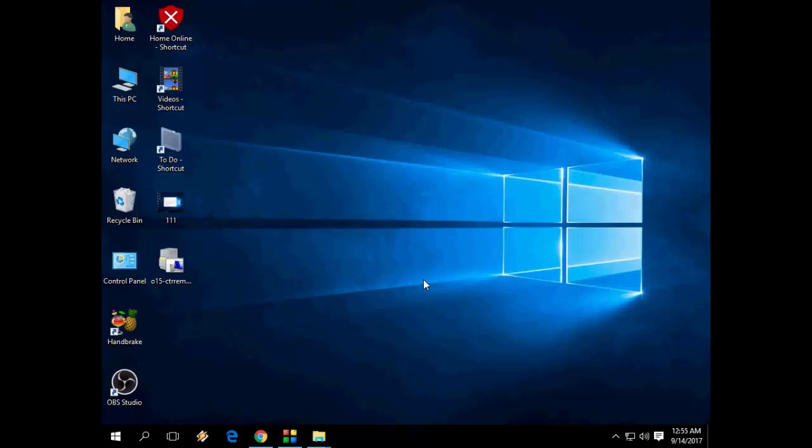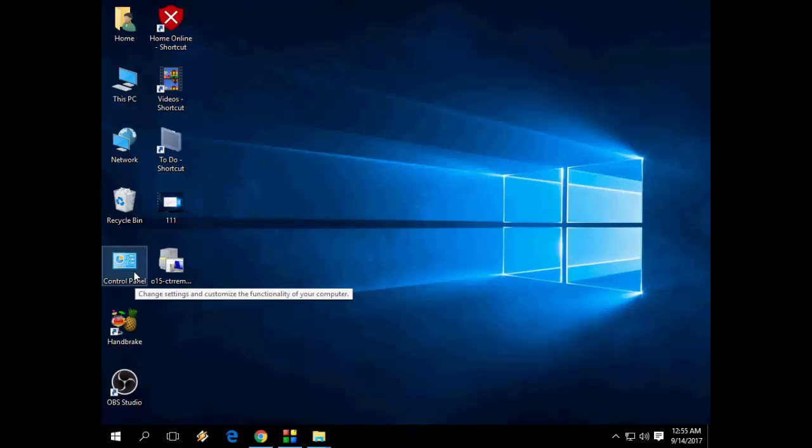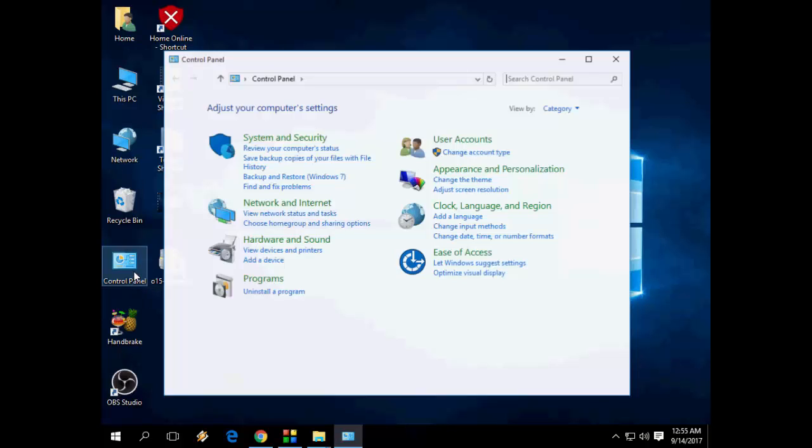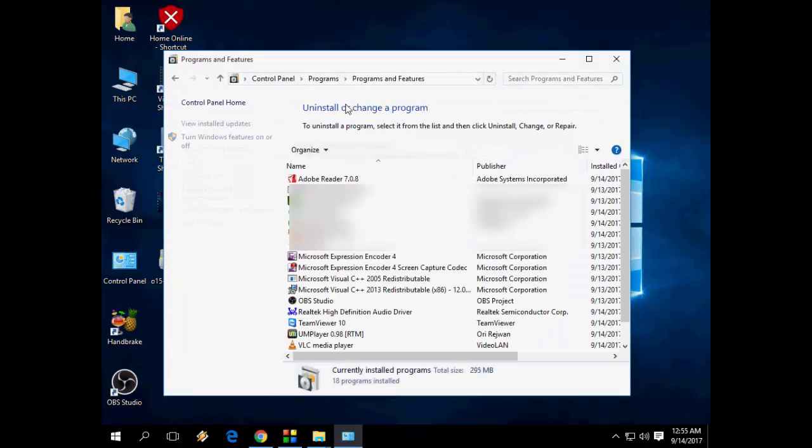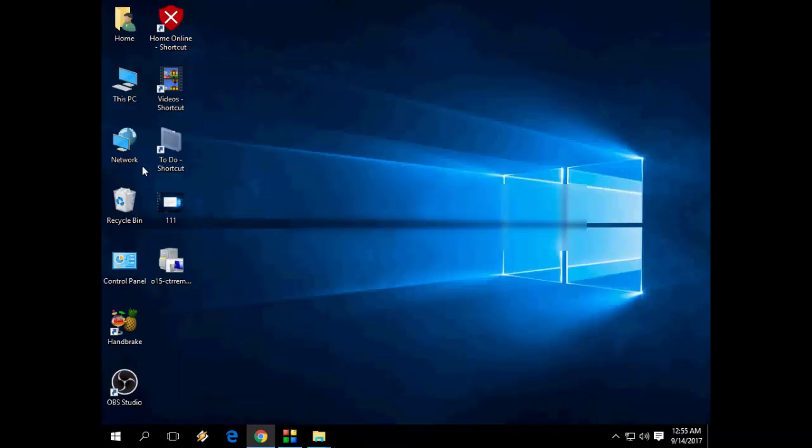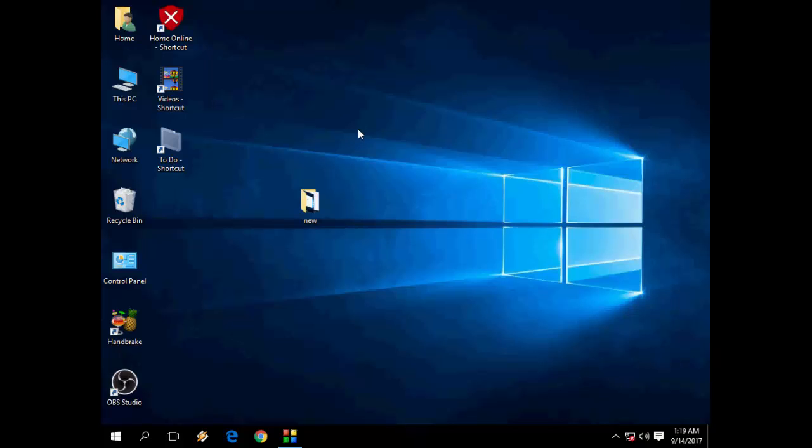Now let's see in Control Panel. I hope this will fix my problem. Yeah, Office is not here. As you can see, Office is successfully uninstalled.